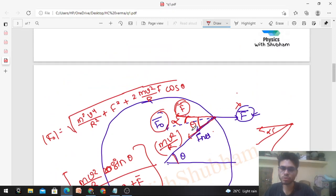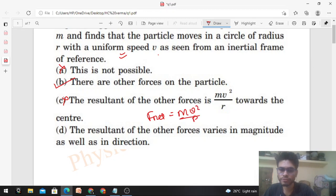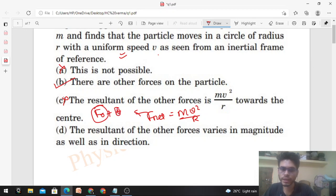Now let's check the options. Option: 'This is not possible' — no, it is possible. It is possible only when there are other forces acting on the particle. Option: 'The resultant of the other forces is mv²/r towards the center' — this is NOT correct. The resultant of F_other alone is not mv²/r; F_net is mv²/r, and F_net equals F_other plus the constant force F. So the resultant of F_other equals mv²/r minus F_constant.